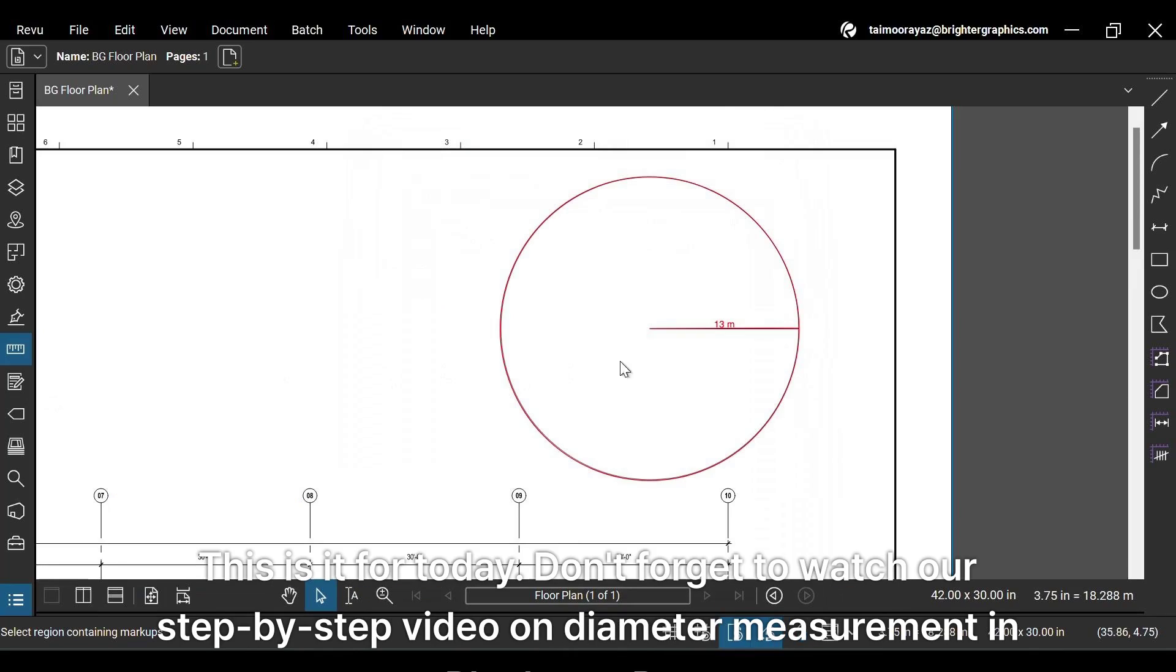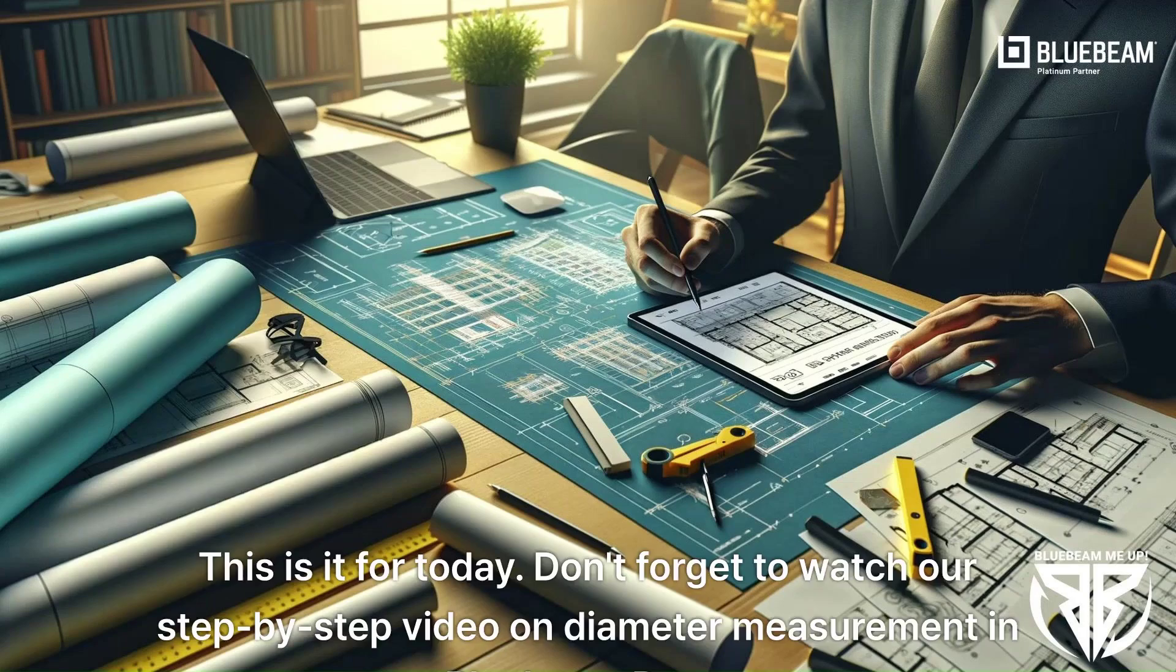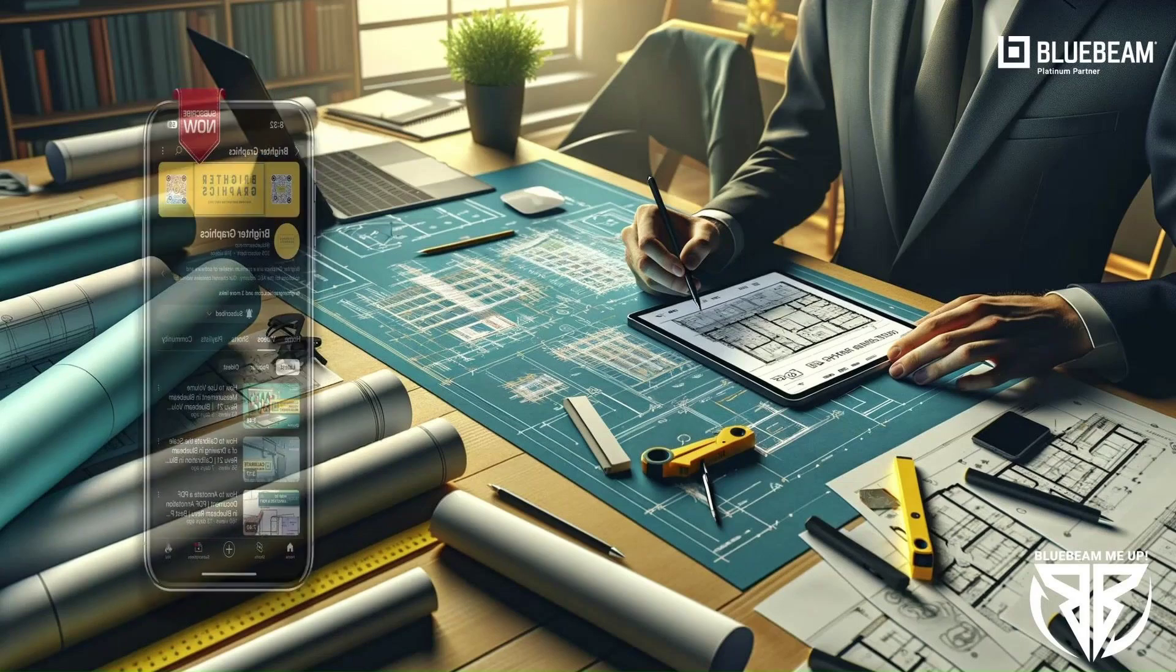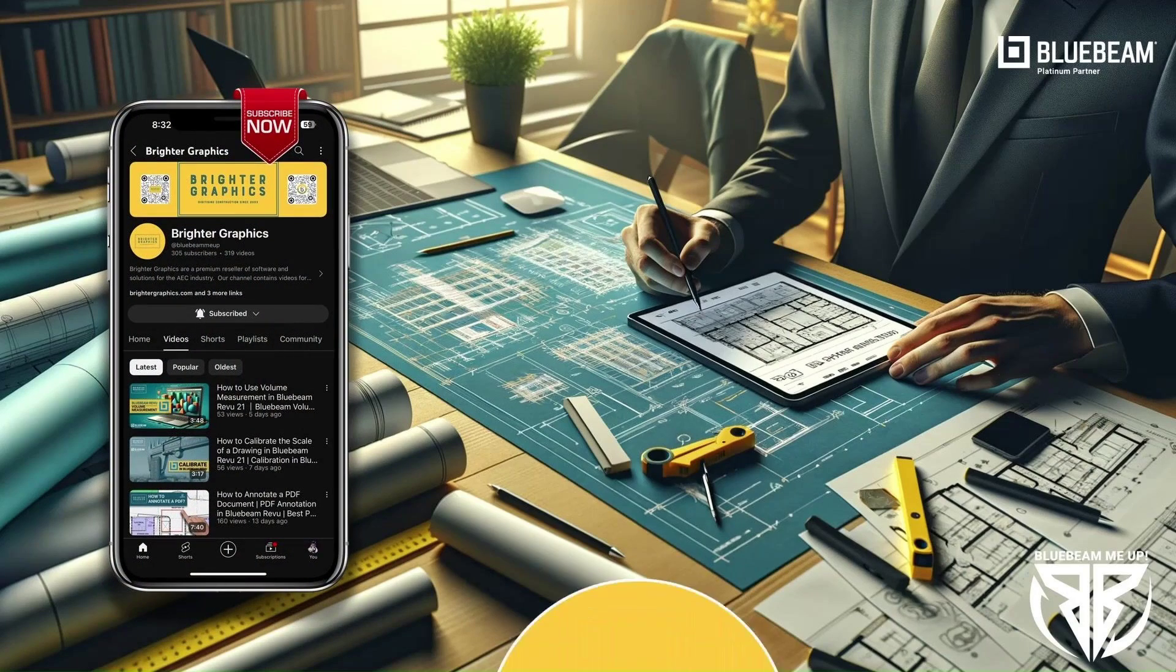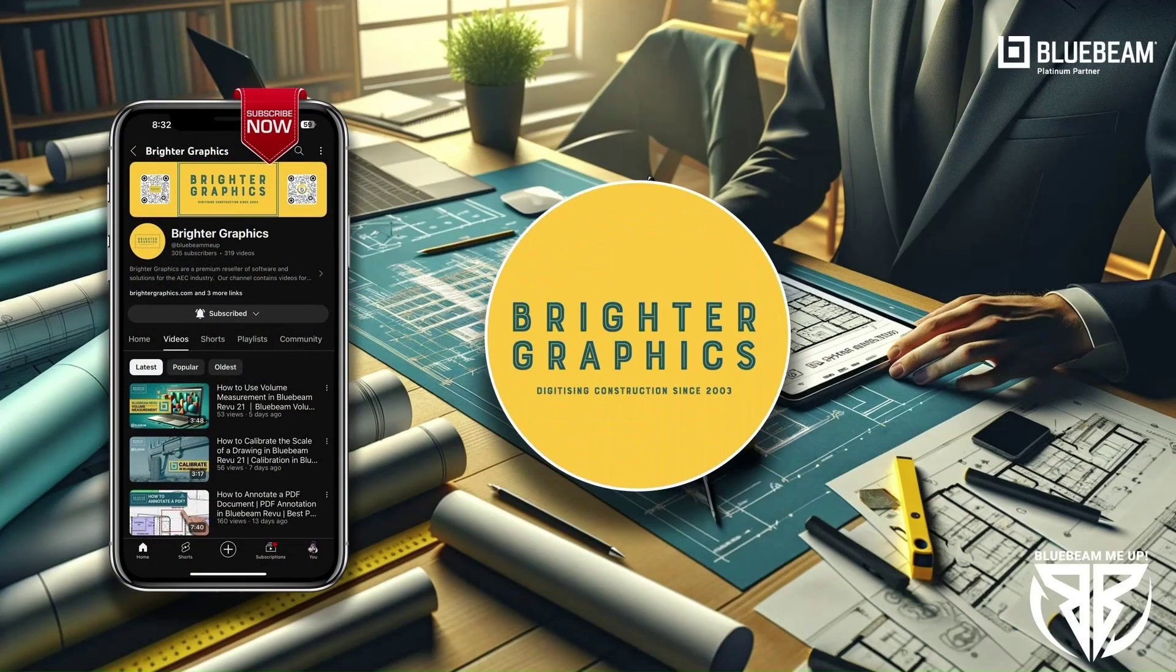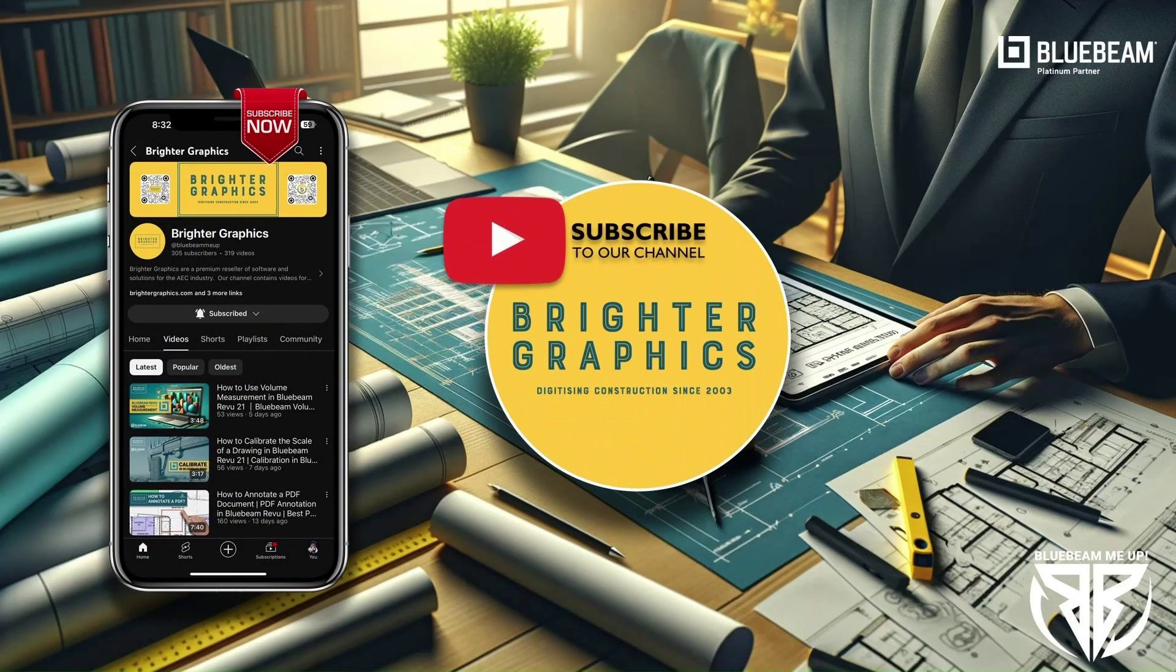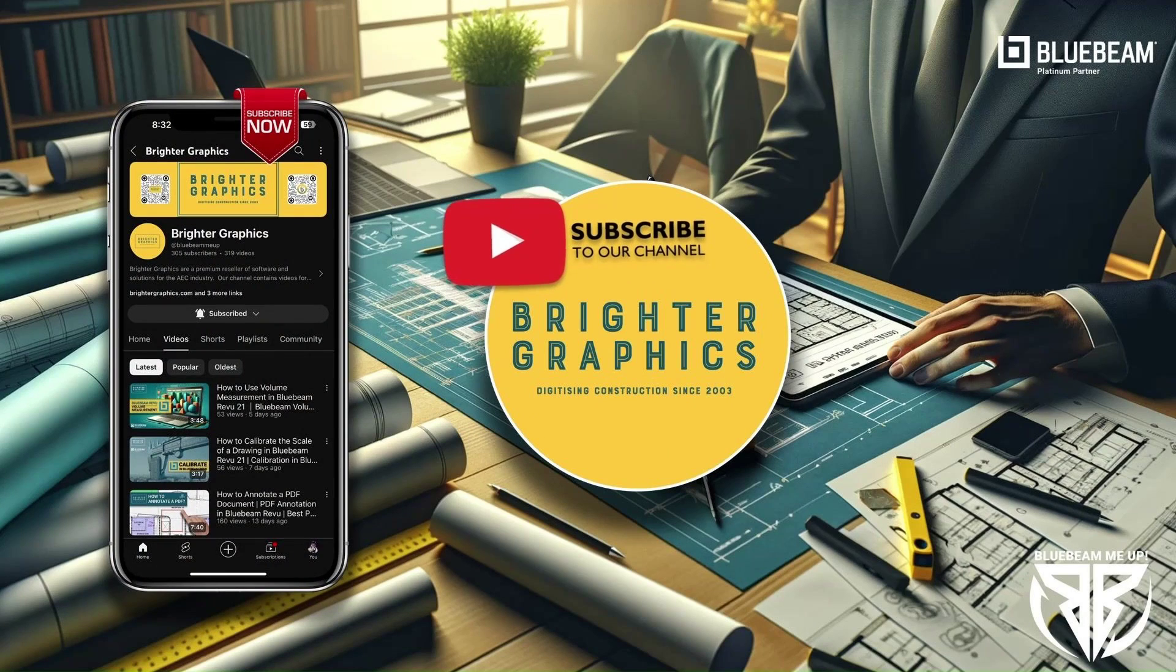This is it for today. Don't forget to watch our step-by-step video on diameter measurement in Bluebeam Review. For more Bluebeam tips and tricks, stay connected with Brighter Graphics, your go-to partner for all things Bluebeam digitizing construction since 2003.